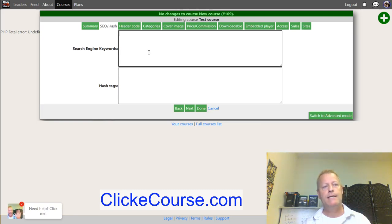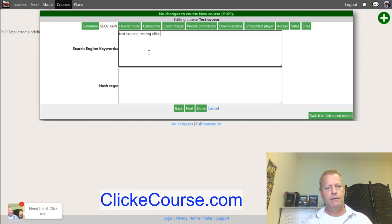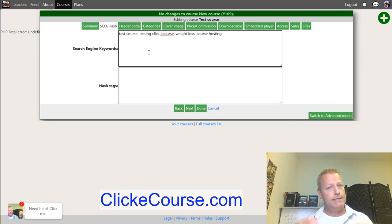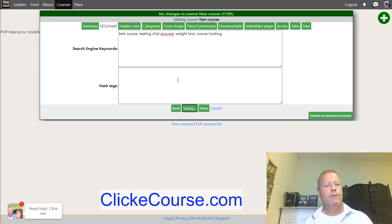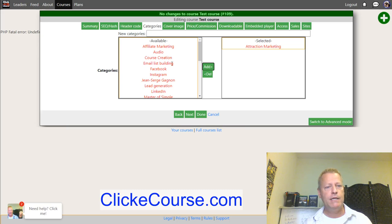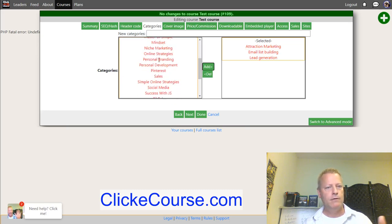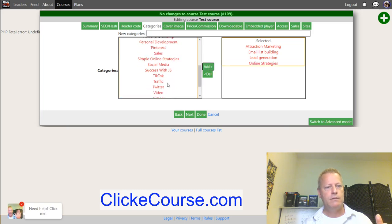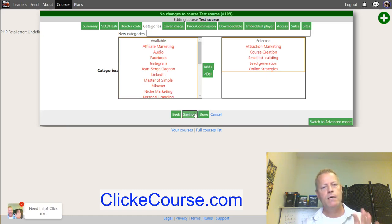In the SEO section, you can add search engine keywords — for example 'test course,' 'testing Click eCourse,' 'weight loss,' 'course hosting' — whatever is relevant. Hashtags work similarly. The header code field can be left blank by default. Next, in categories, you organize the course — for example affiliate marketing, email list building, lead generation, online strategies, or course creation.